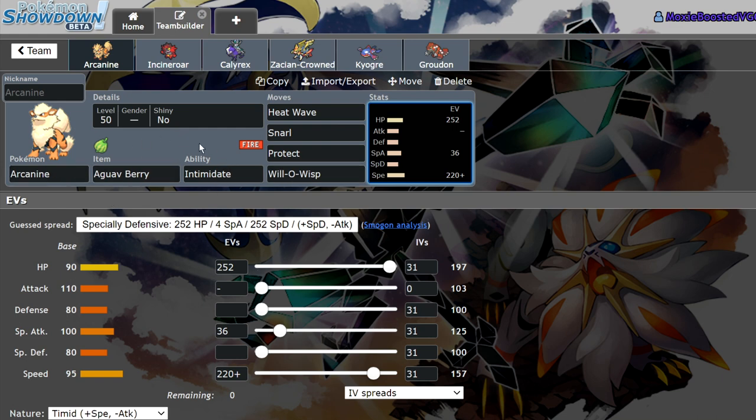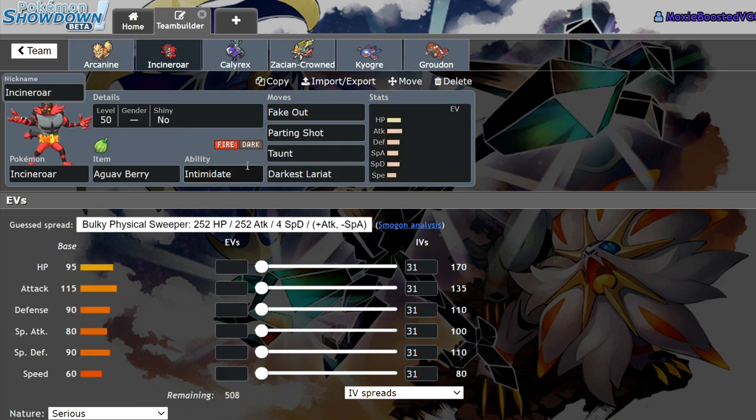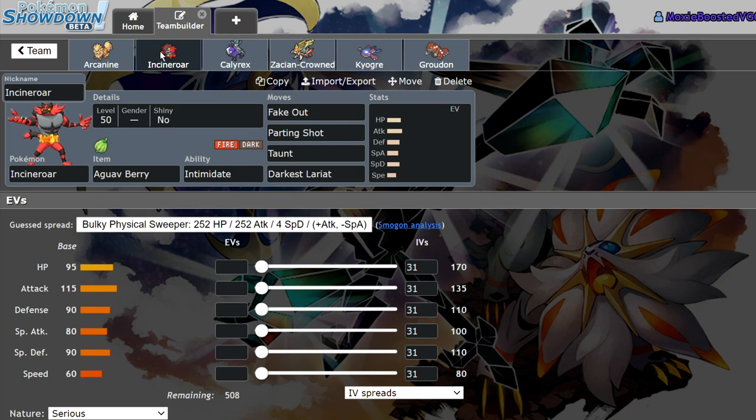Arcanine is a pure fire type with 90 HP, 110 attack, 80 defense, 100 special attack, 80 special defense, and 95 speed. Incineroar is a dark fire type with Intimidate, 95 HP, 115 attack, 90 defense, 80 special attack, 90 special defense, and 60 speed.